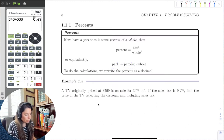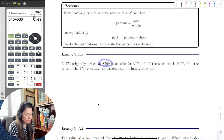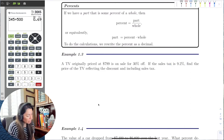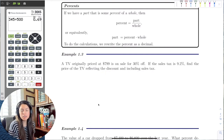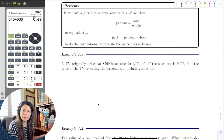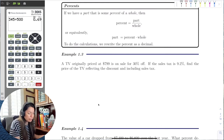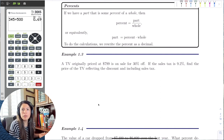Example 1.3: a TV originally priced at $799 is on sale 30% off, and the sales tax is 9.2%. Find the price of the TV reflecting the discount and including the sales tax. This is essentially going into Best Buy and buying a TV that's 30% off in a state where the sales tax is 9.2%. You want to get everything down to the penny.